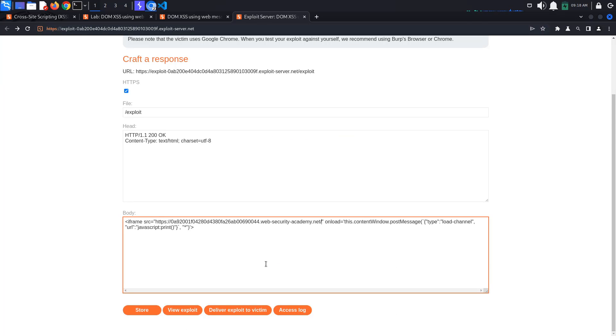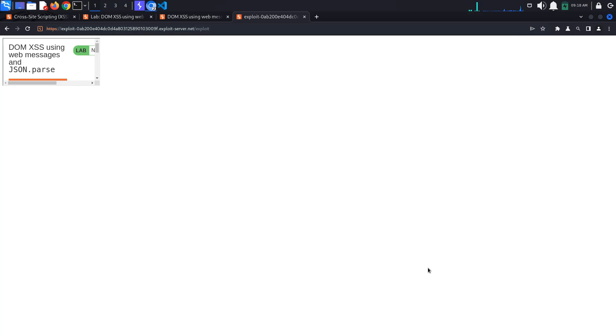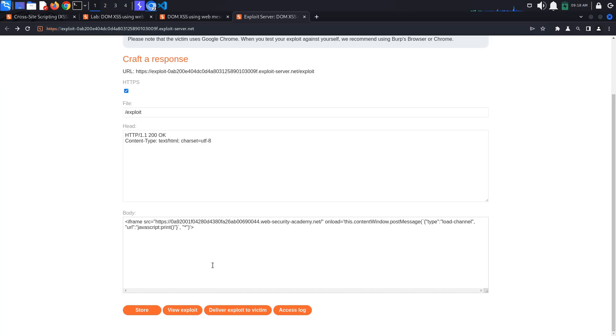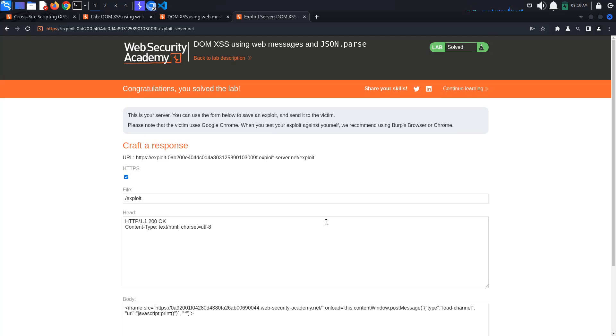Click view exploit again, and we get the print popup page. All we need to do now is deliver the exploit to our victim, and the lab is solved. This is it for today. See you in the next one.